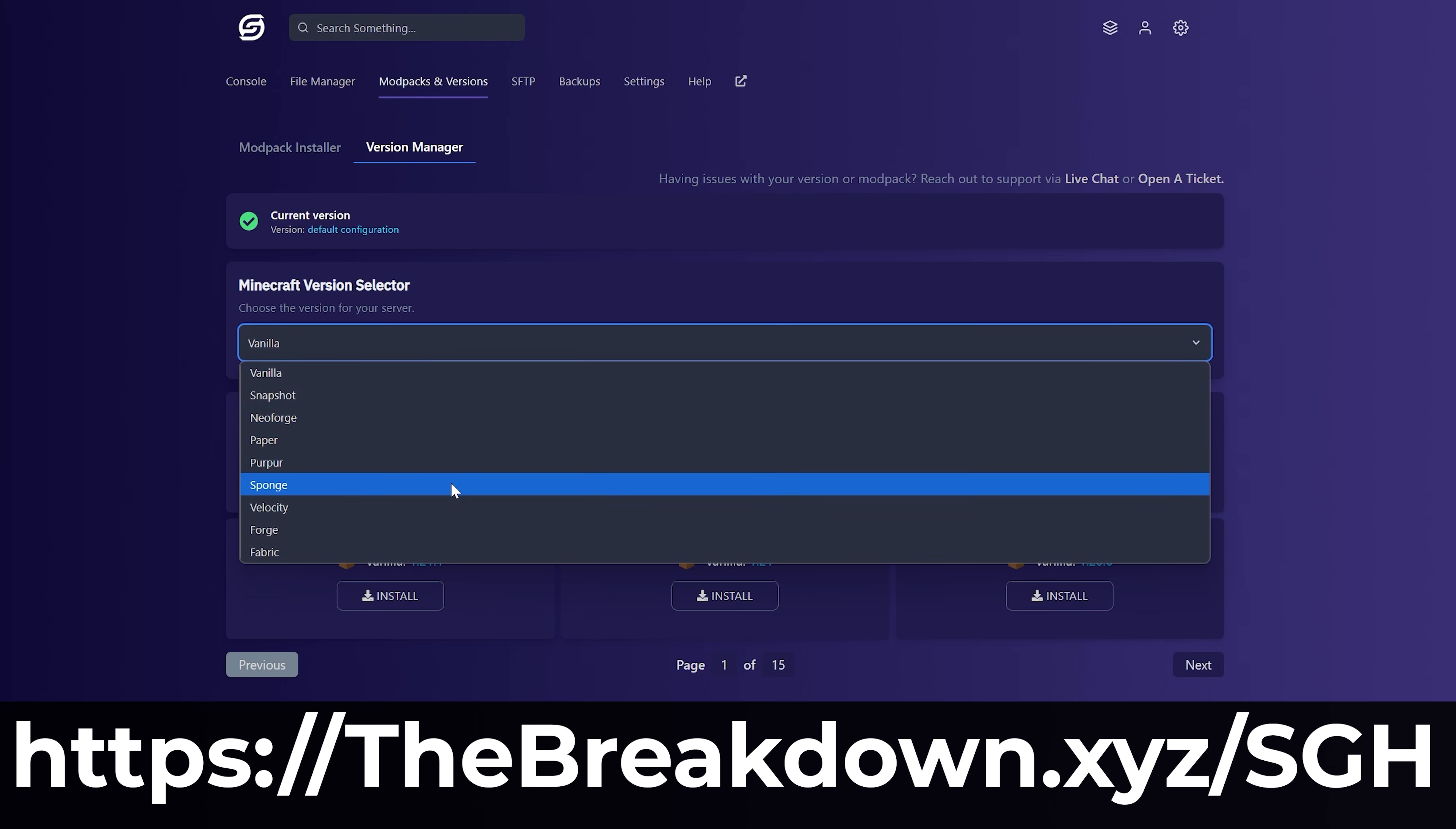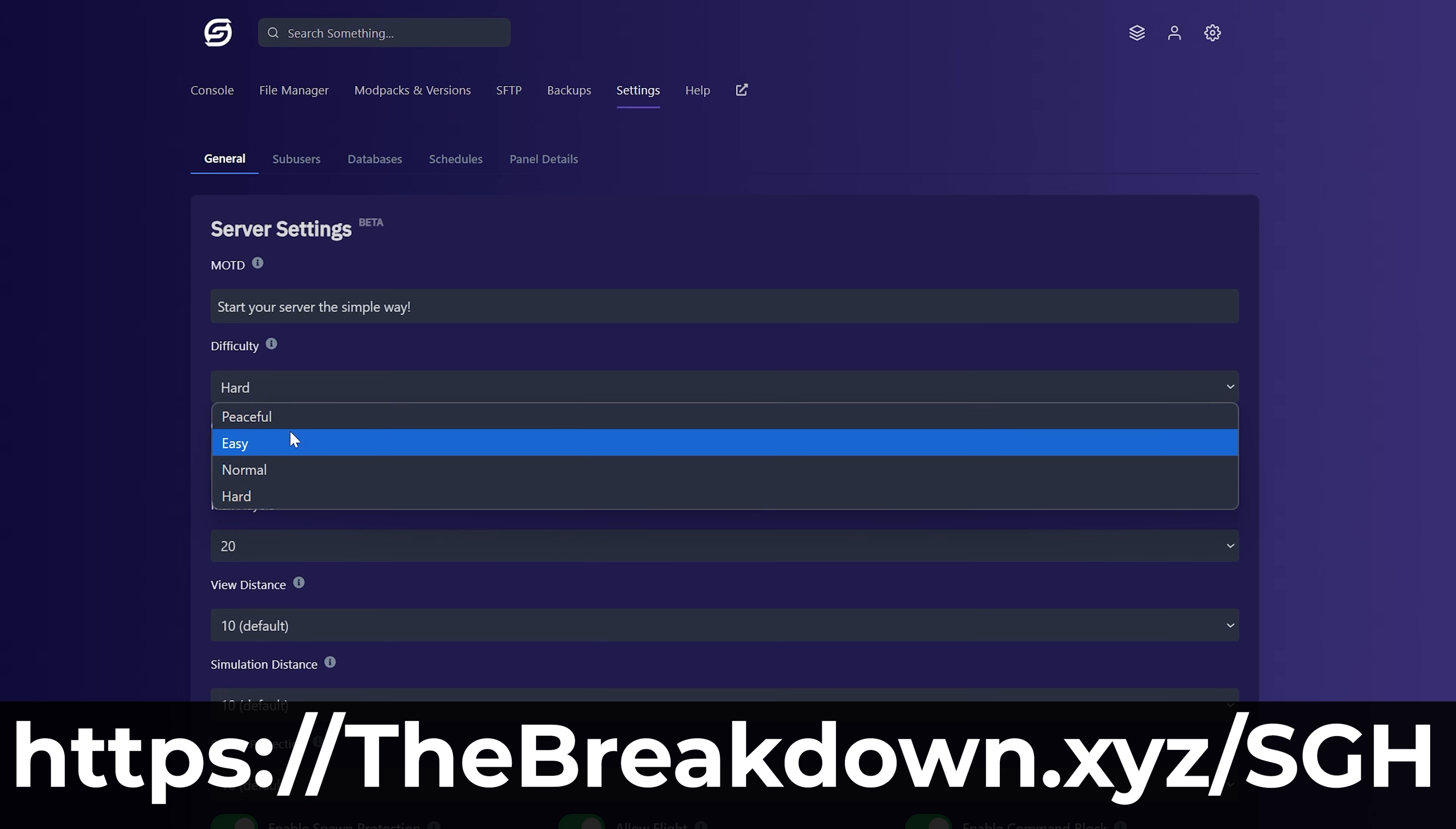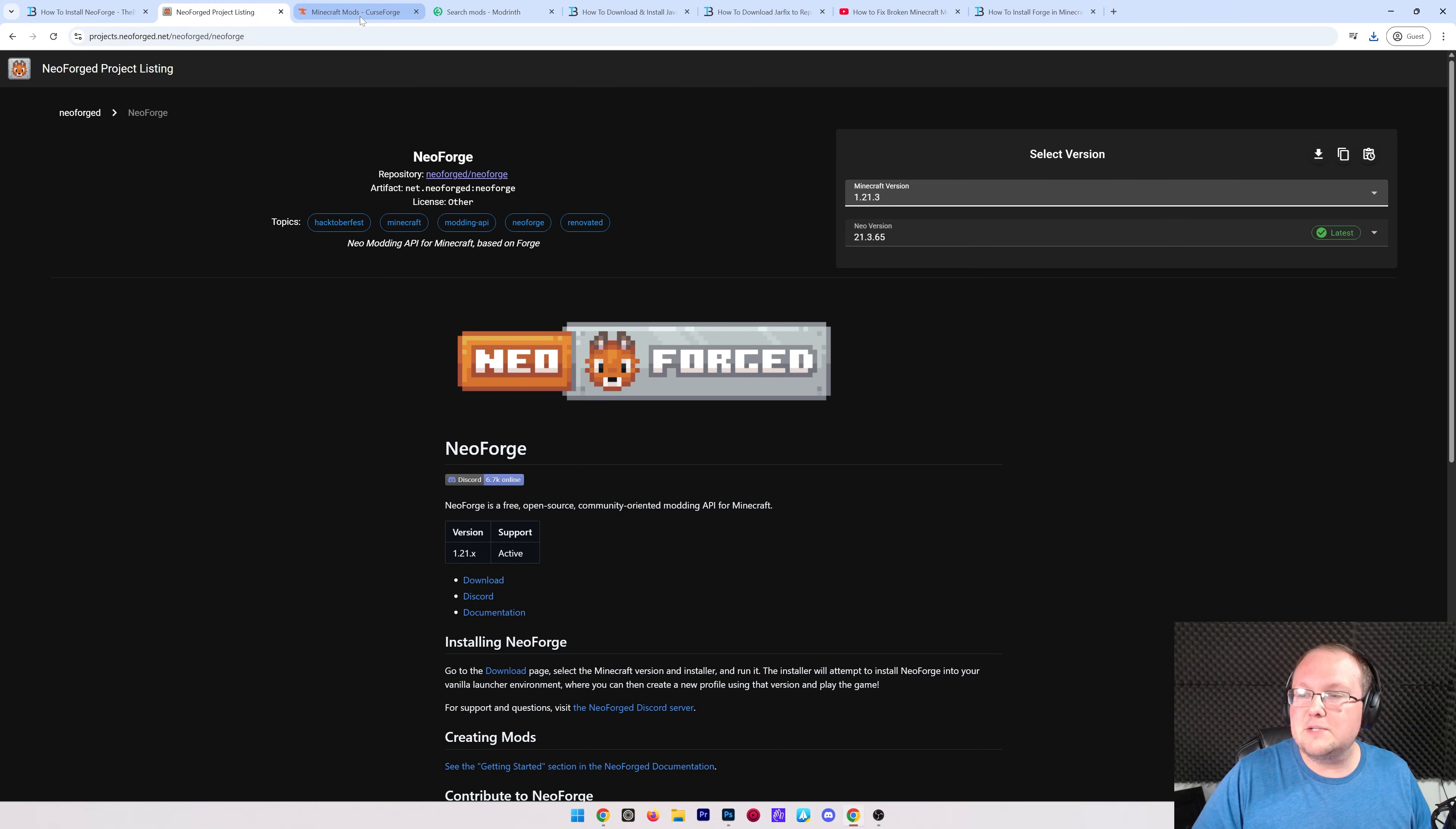Plus, there's one-click installation of hundreds of mod packs. So go check out Simple Game Hosting at the first link in the description down below thebreakdown.xyz/sgh and get your Minecraft server started the simple way.